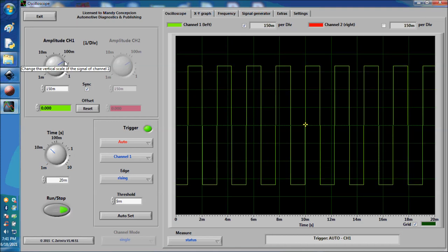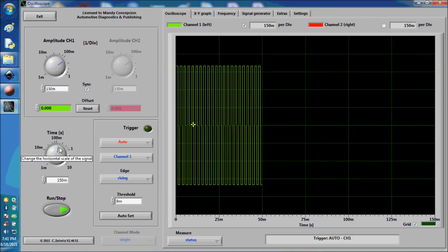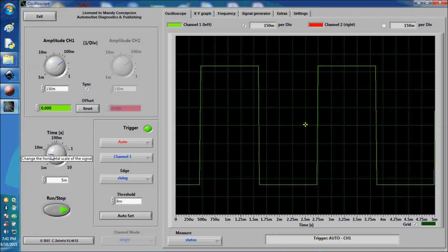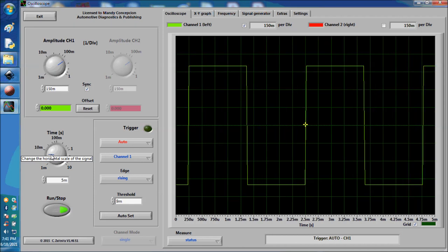Now this is what the signal looks like. I want you to pay attention to the duty cycle. We're going to explain that right now, and we're going to expand the time base so that you can actually see it.